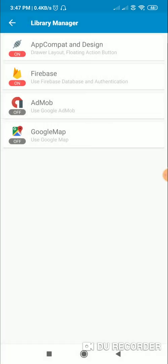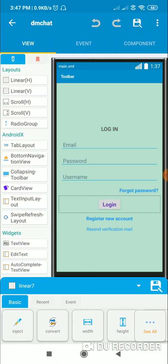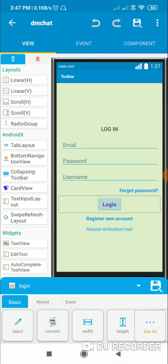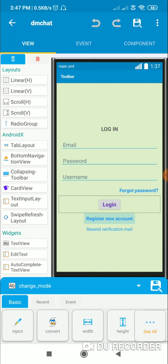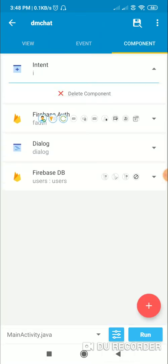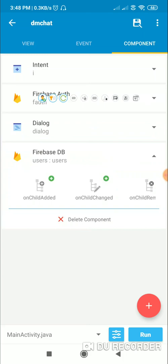Switch on app compact and design. Then we have to create a view like this in our main activity. Here I have an edit email, edit password, and edit username. There is a button for forgot password and a button for resend verification mail — its ID is text_verify. There is a button for login or register with ID 'login', and a text view called change_mode for switching between login and register mode. I have also added an intent component, a Firebase auth component f_auth, a dialog component, and a Firebase DB component for users.